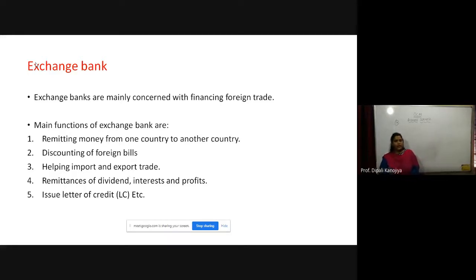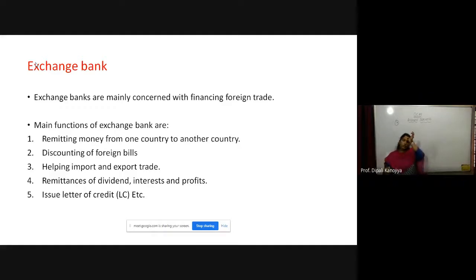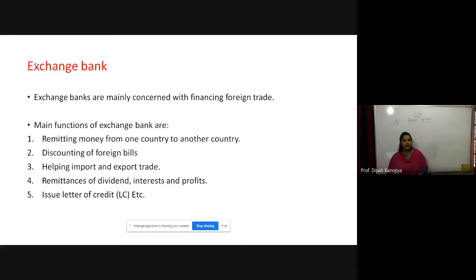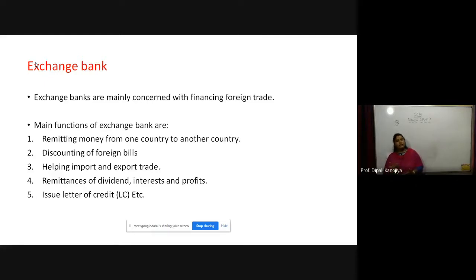Third function is helping import and export trade — for exchanging currencies, exchange bank helps in import and export trade. Fourth is remittance of dividend, interest, and profit. Fifth is issuing letter of credit — suppose A is a purchaser and B is a seller; A gives a letter of credit to B, and that letter of credit is issued by the exchange bank. In short, exchange bank is there for financing foreign trade.